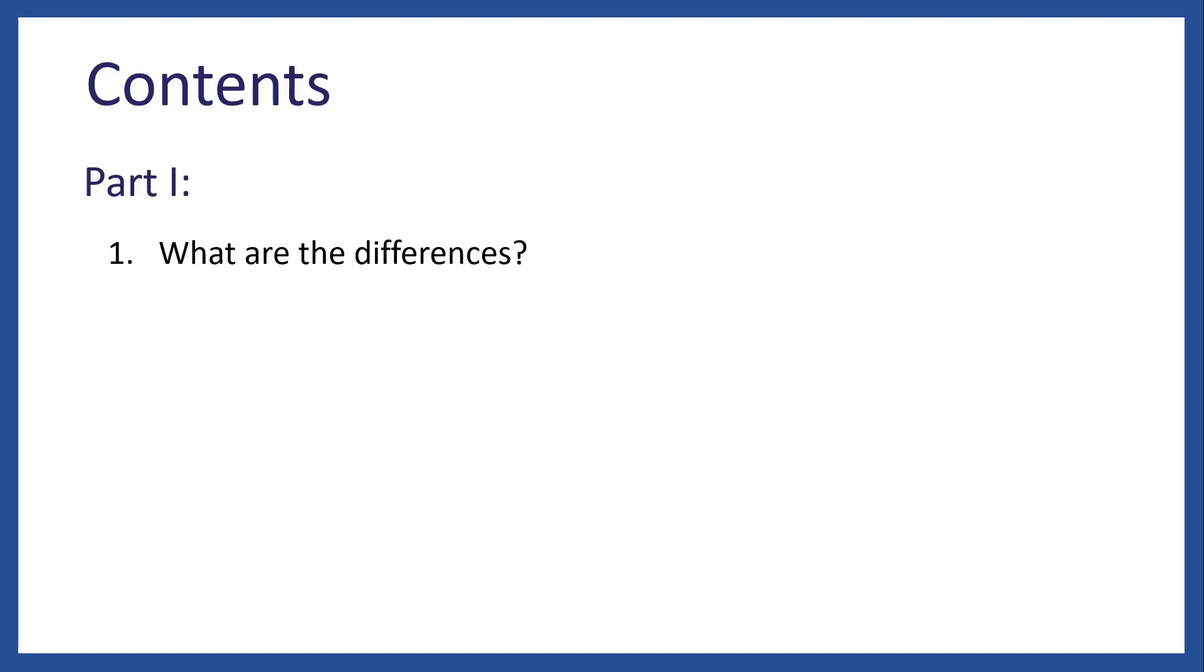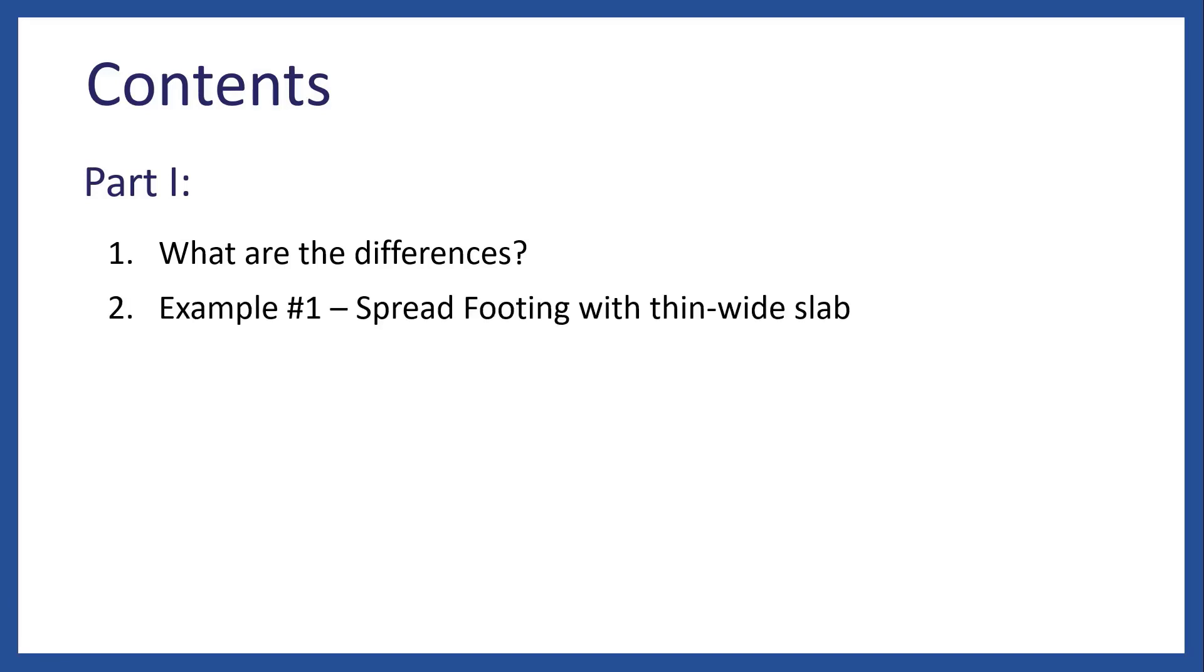But first, let's see the contents of these two part videos. In part 1, we will show the differences between these two approaches, rigid and flexible, and we will see the example I just mentioned, spread footing with thin white slab.